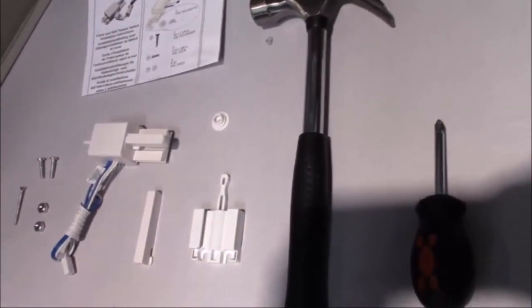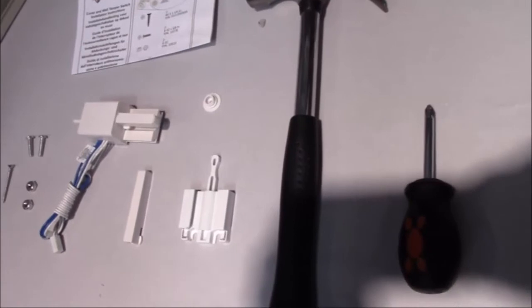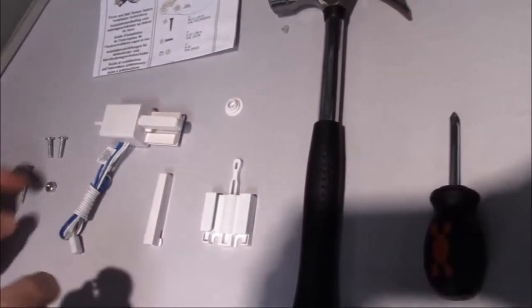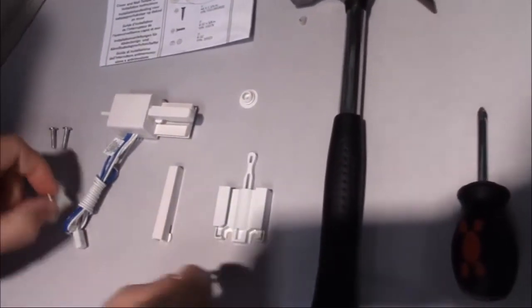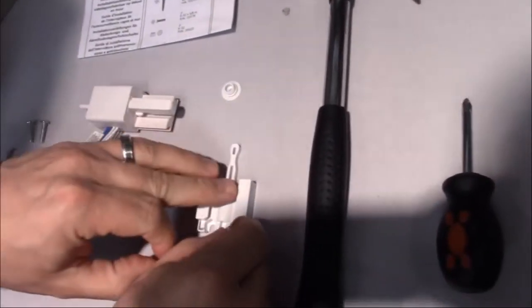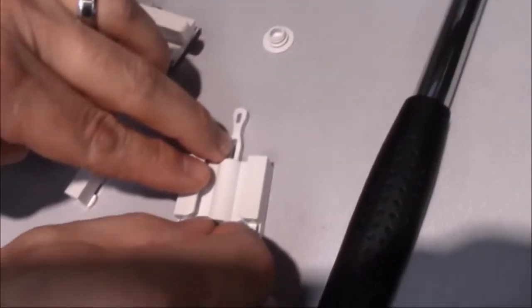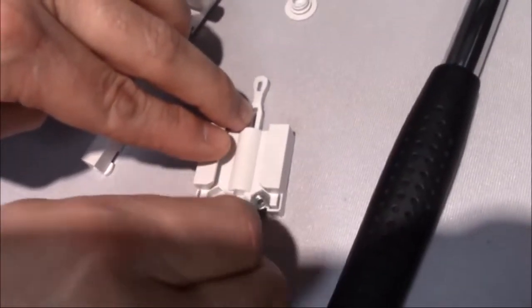We're going to take this piece first, and you're going to insert the two nuts that come with this hardware pack, putting them right into the slots that hold those in place.